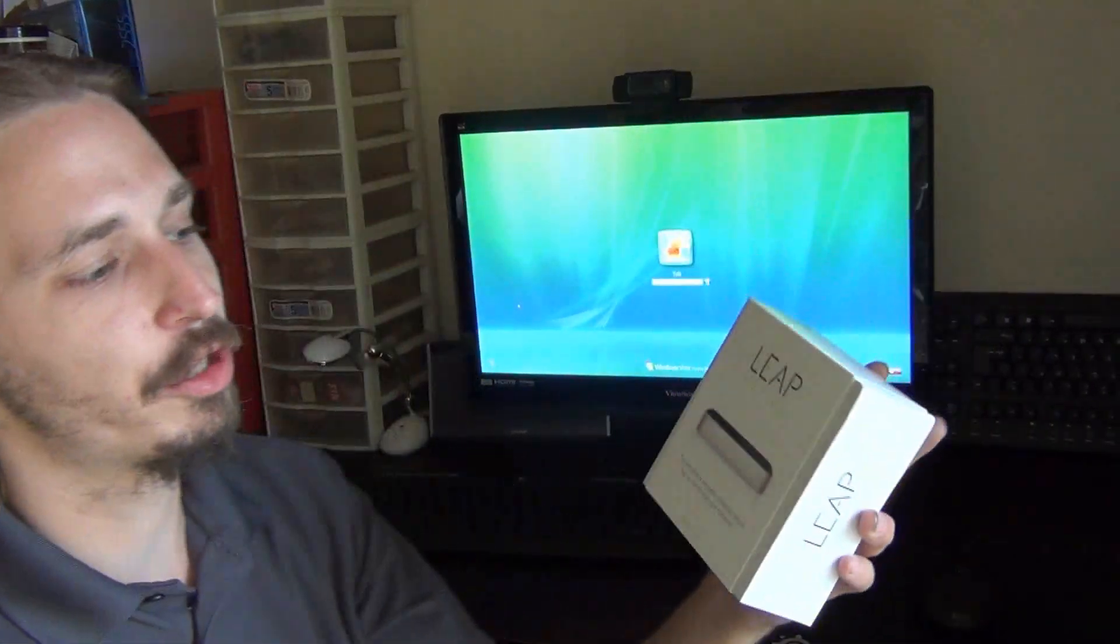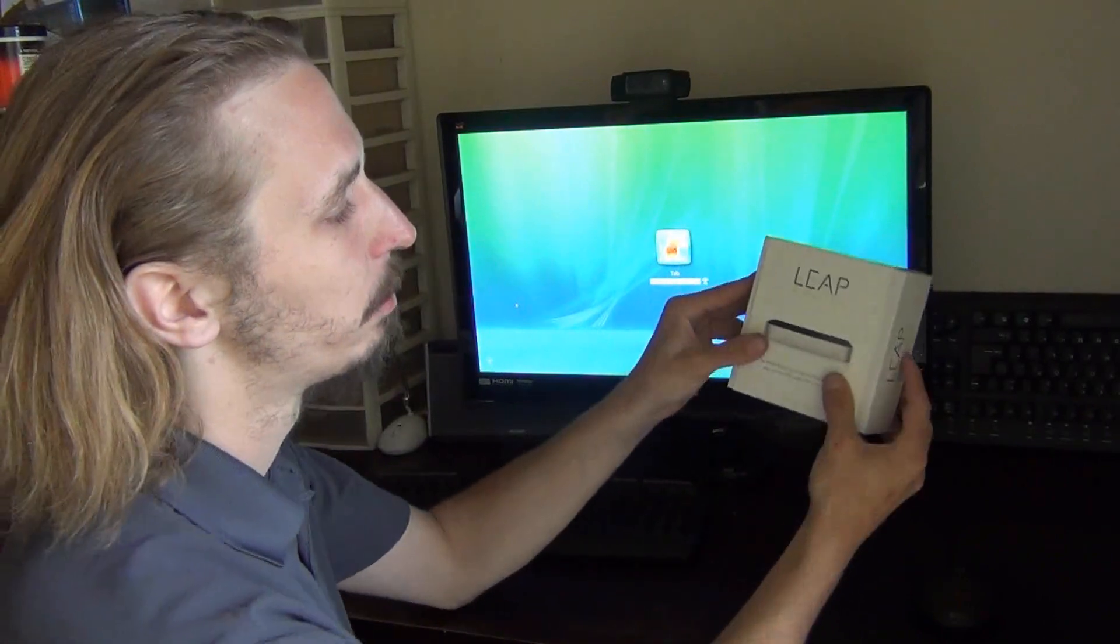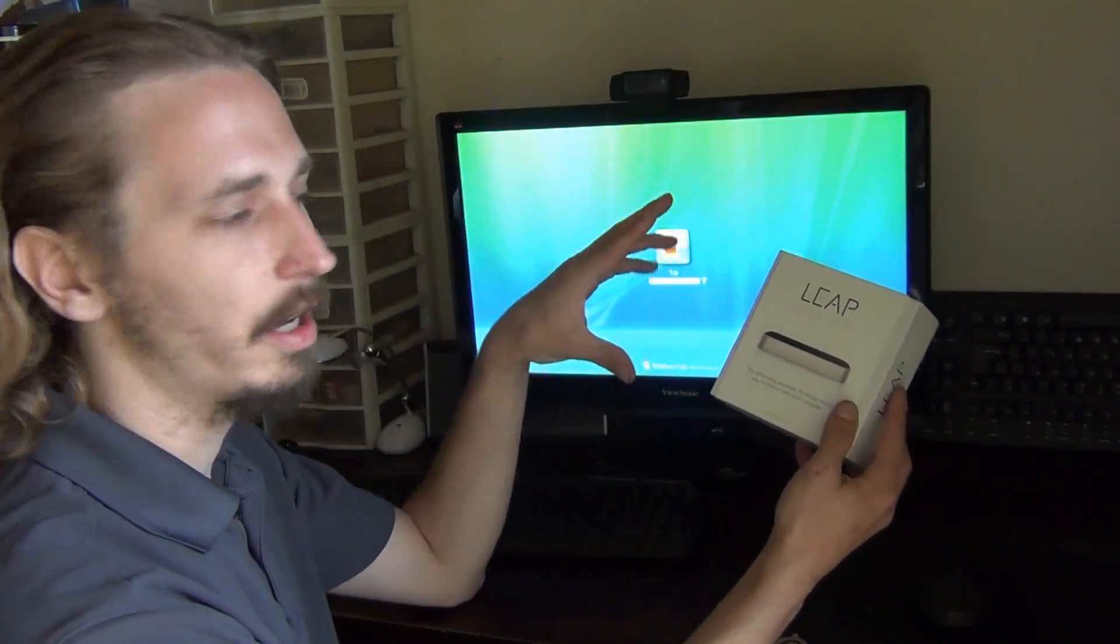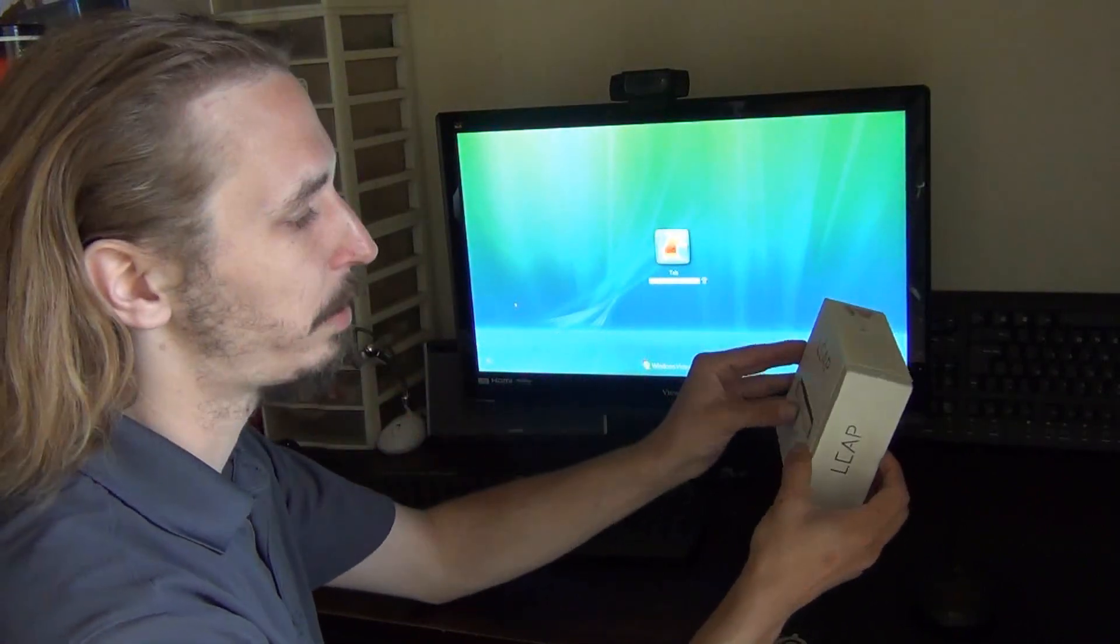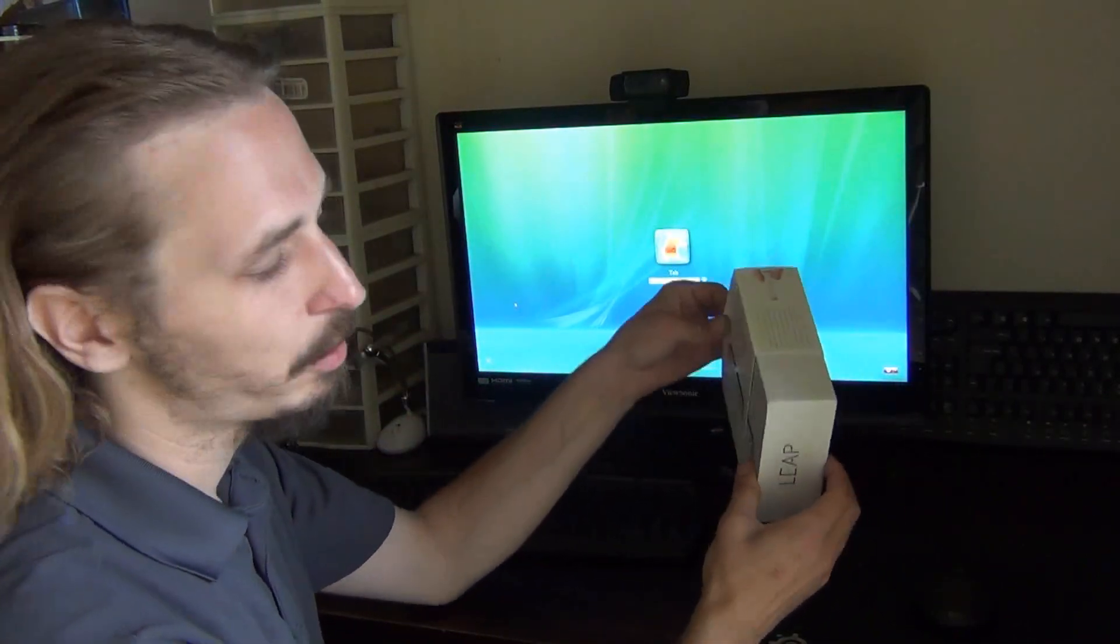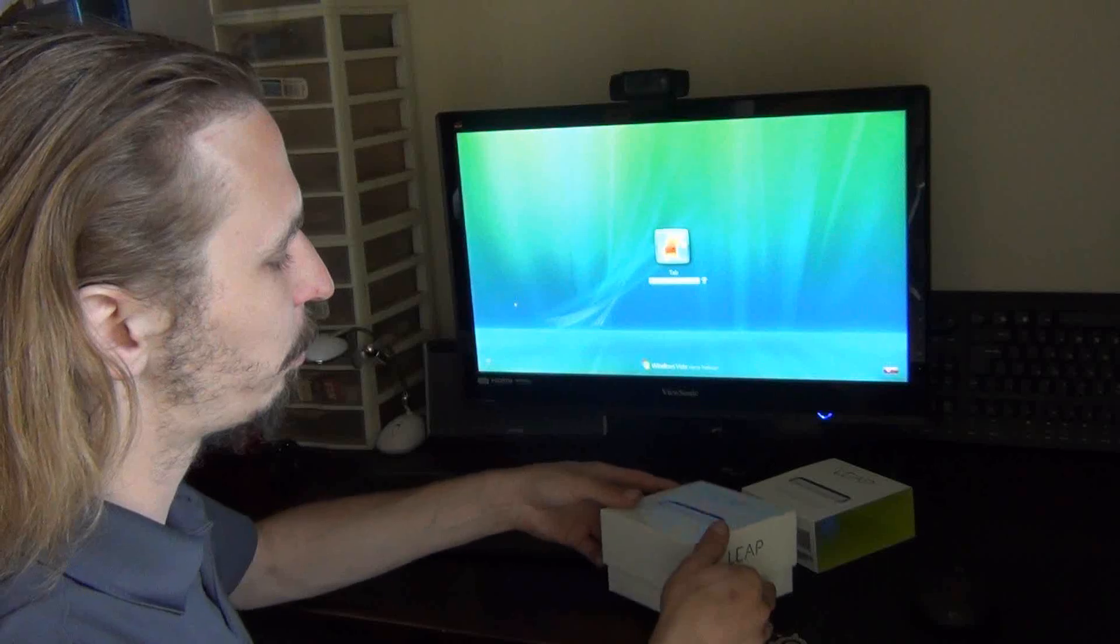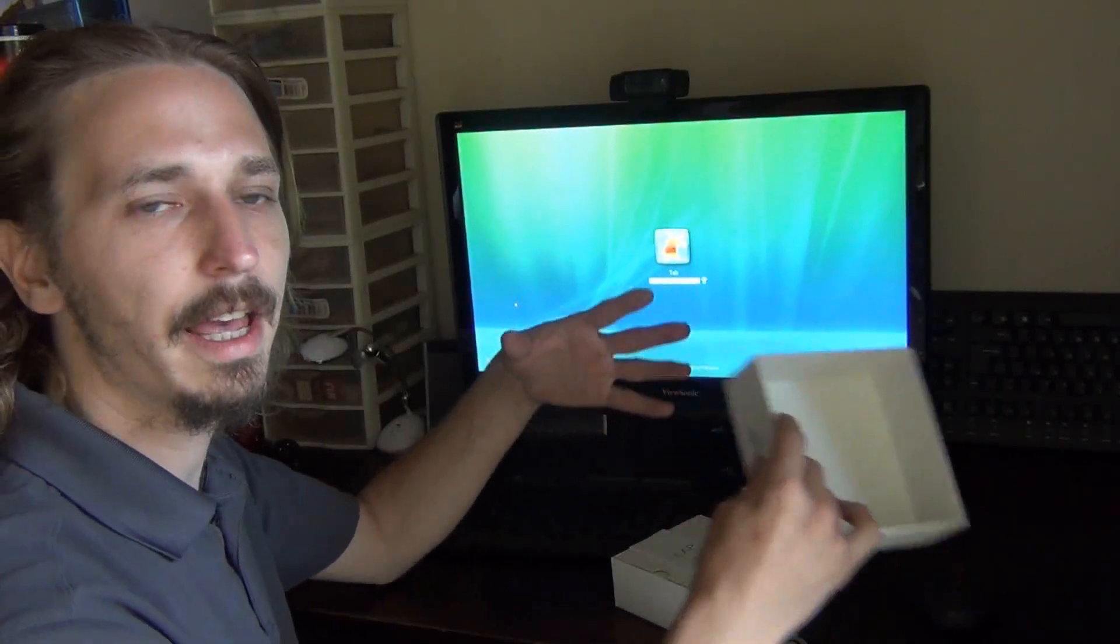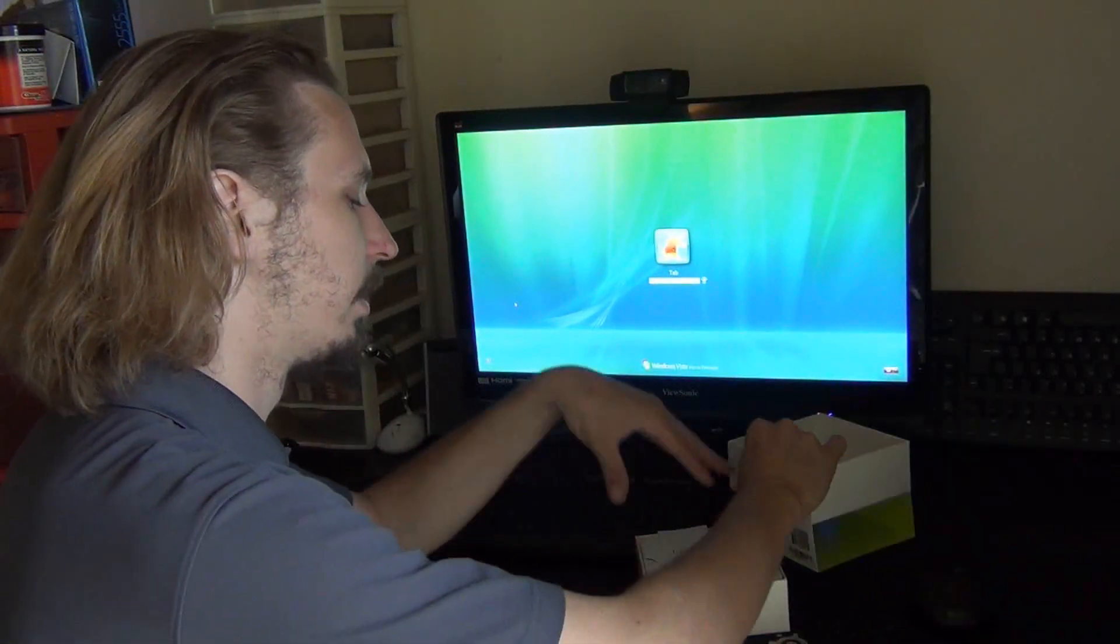I have something new to show you guys today. This is the Leap Motion. This thing is pretty cool. This is a hand-sensing computer controller that works with PC and Mac. I'm going to show what comes in the box, then get it set up and we'll get into some uses for it.